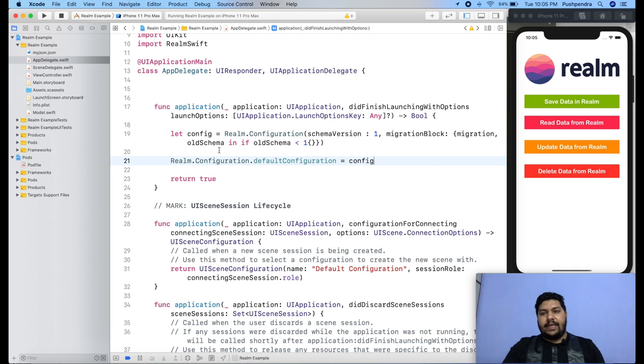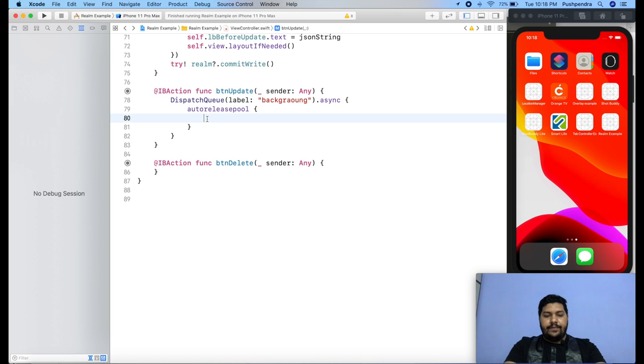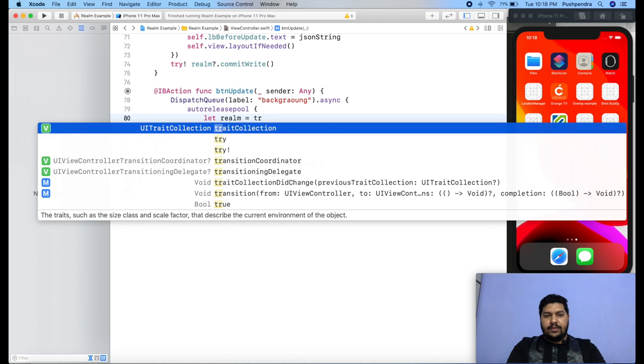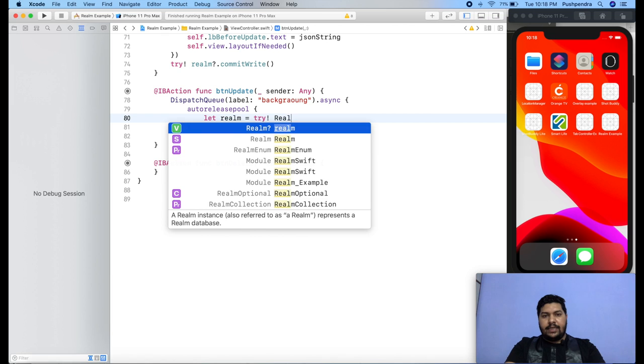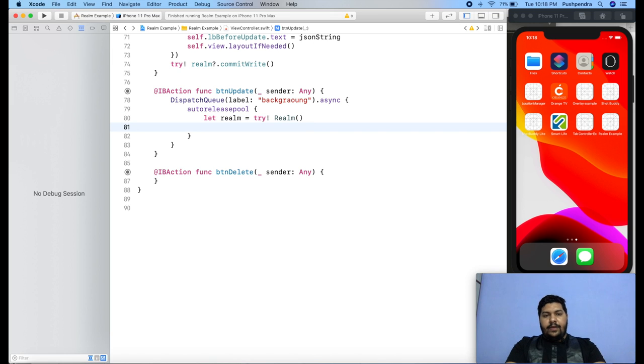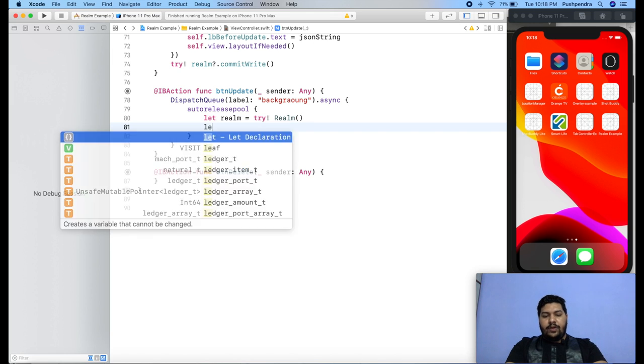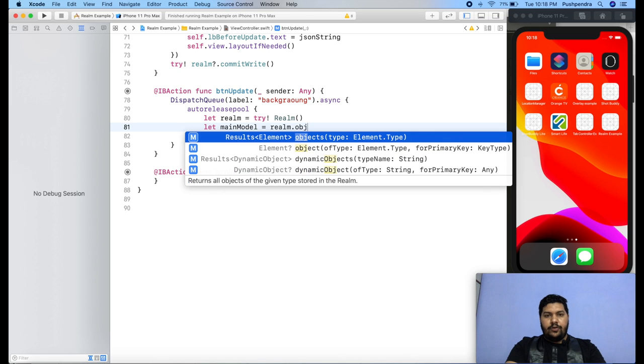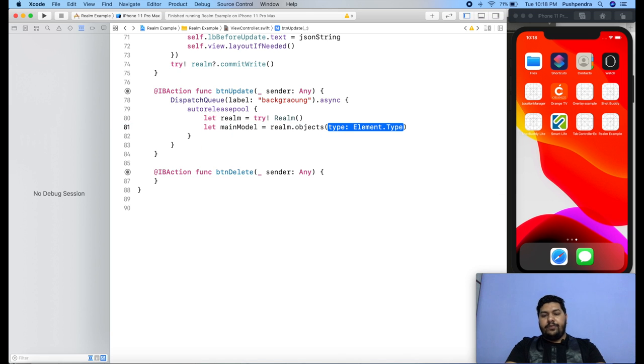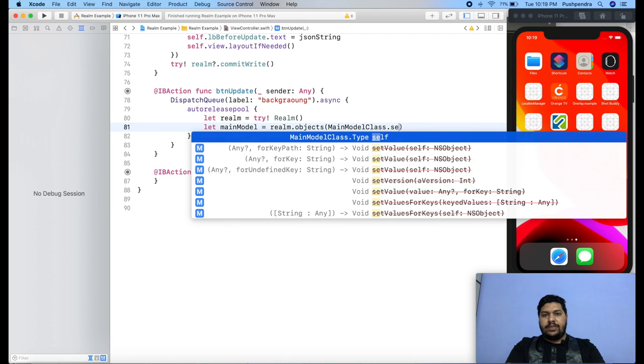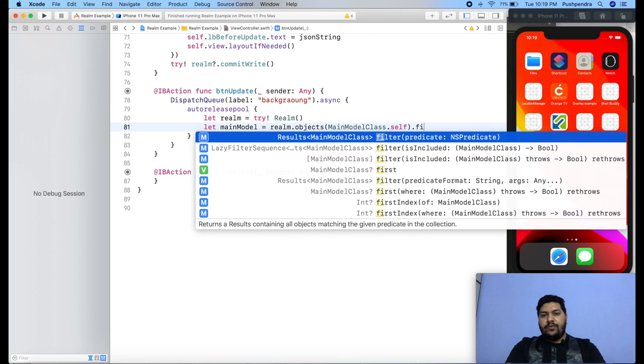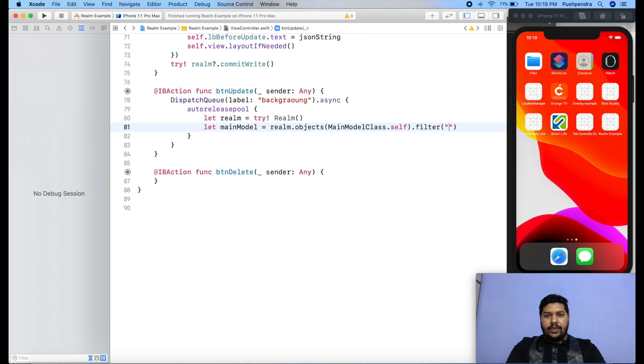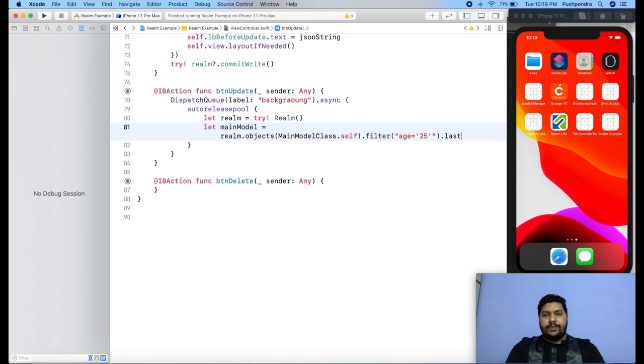Now the second task is update data from realm library. So let's write some code for update. Let realm, first of all we have to take the object of realm and this will be with try catch. Now we have to find the object. So let main model equals realm dot object, type of object will be main model class dot self. Now filter on the basis of age, so age equals 25. After that, it will return as last object.